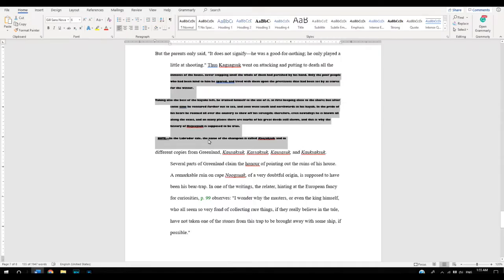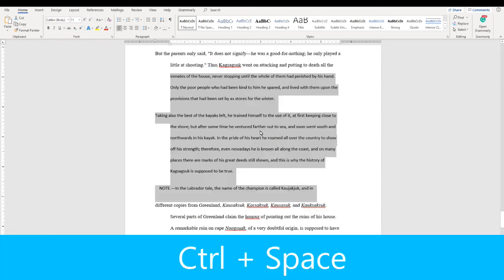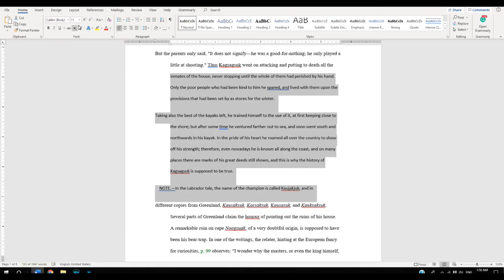When copying and pasting text from another place into your document, sometimes the formatting can be way off. To fix this, just highlight the text and push CTRL-spacebar. This will automatically bring it to the default setting on your word.